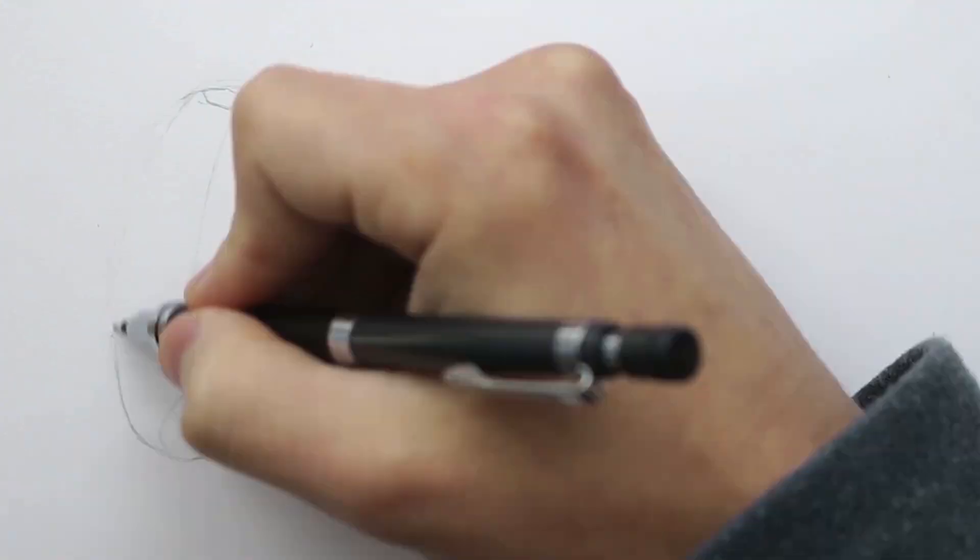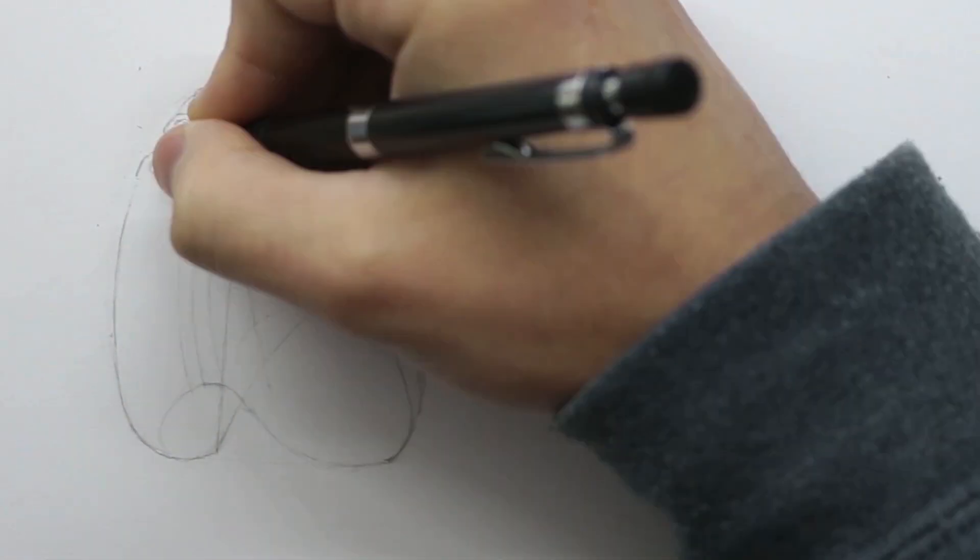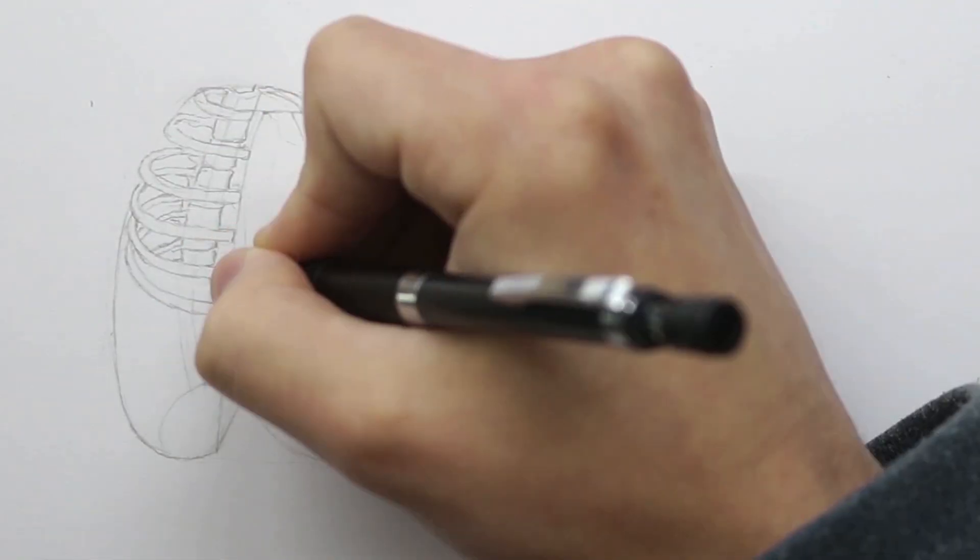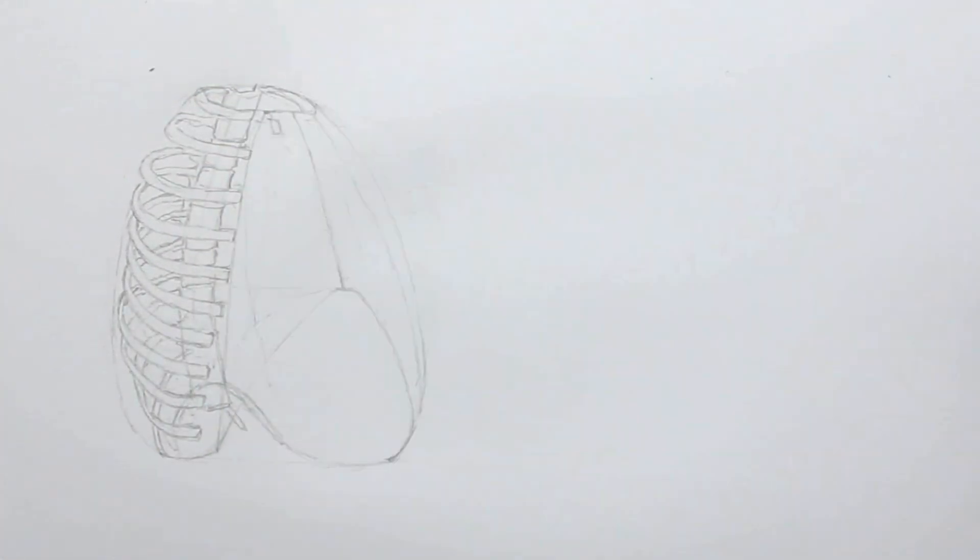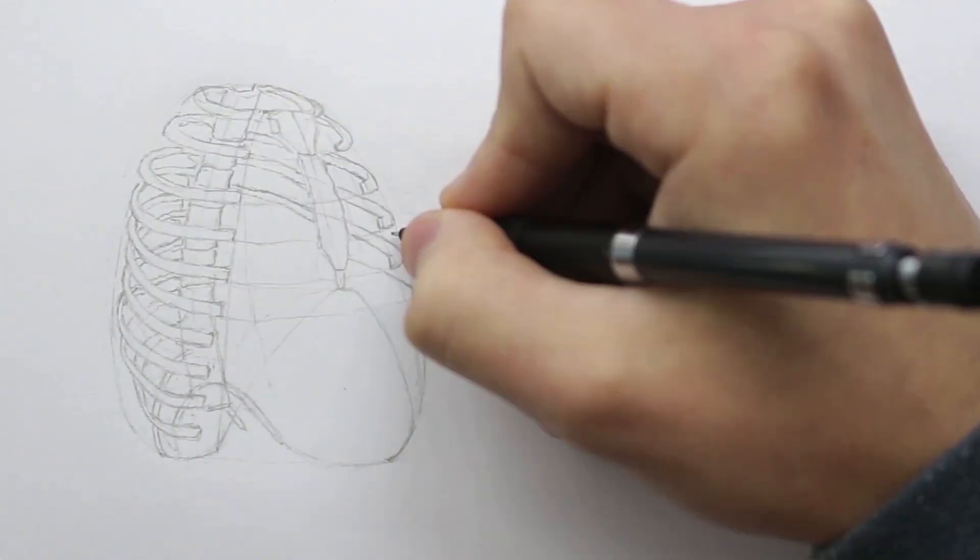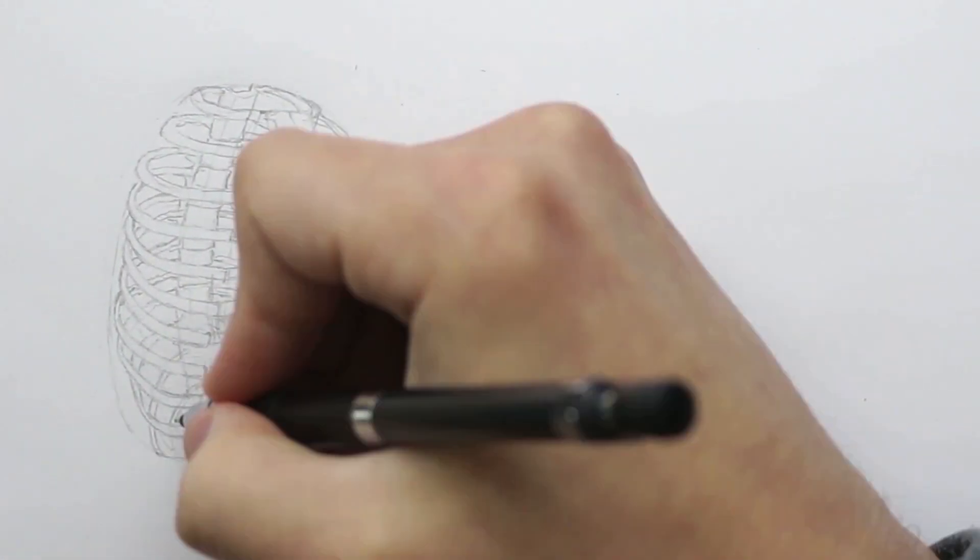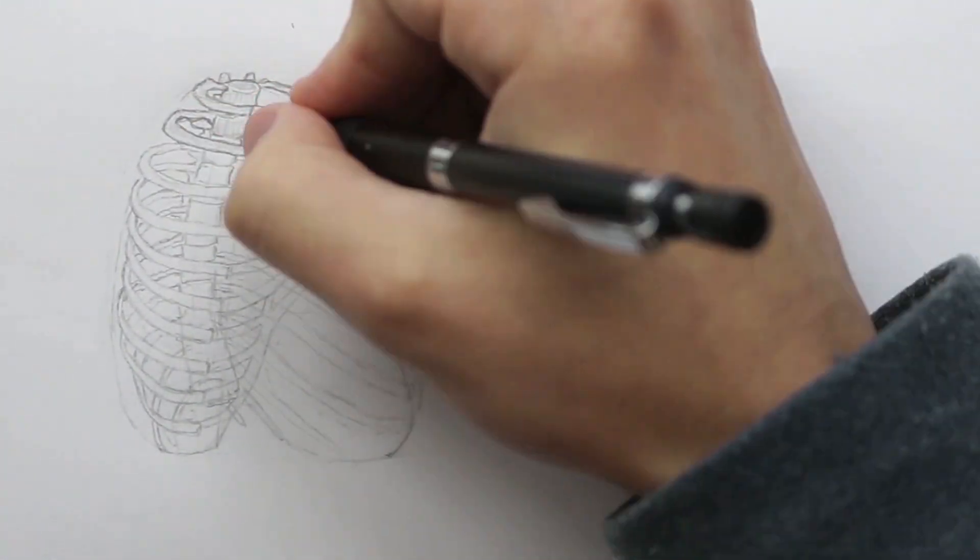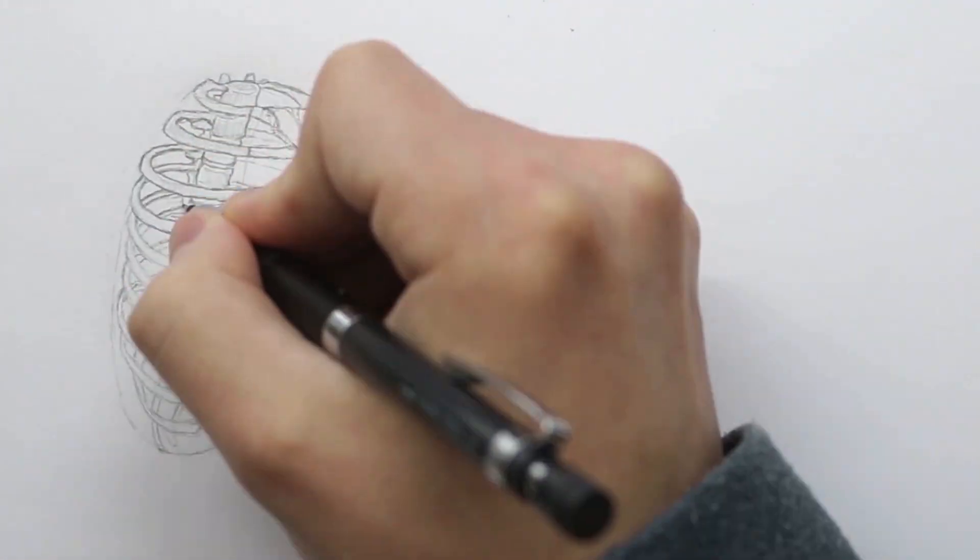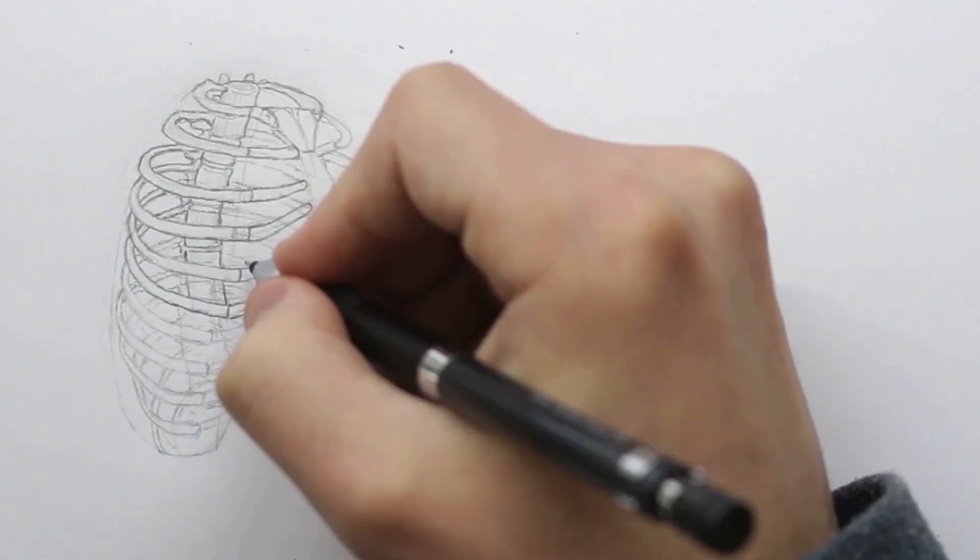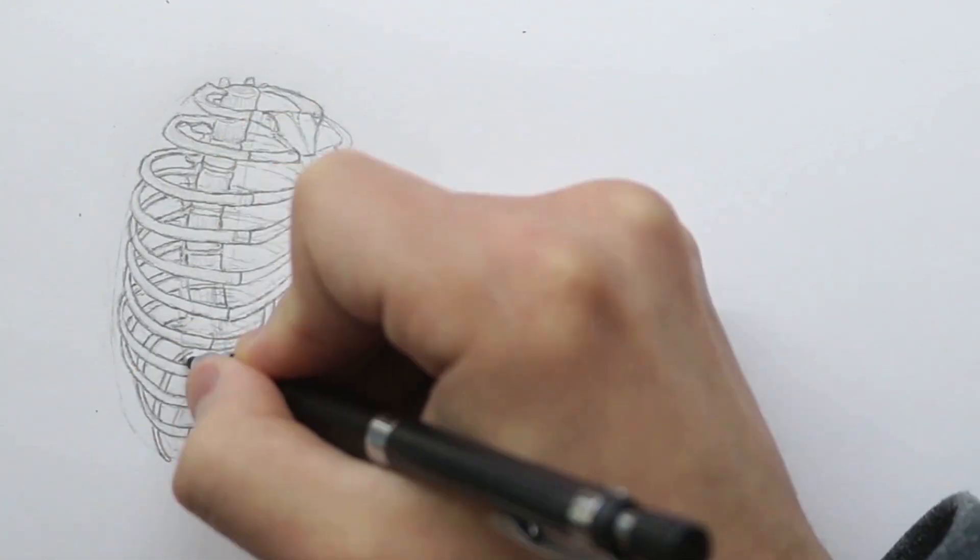So now we have covered both the ribcage and pelvis. Here I'm creating a three quarter view of both of them in detail. And this is mainly to show how the basic forms can be used and developed further then rendered in detail.